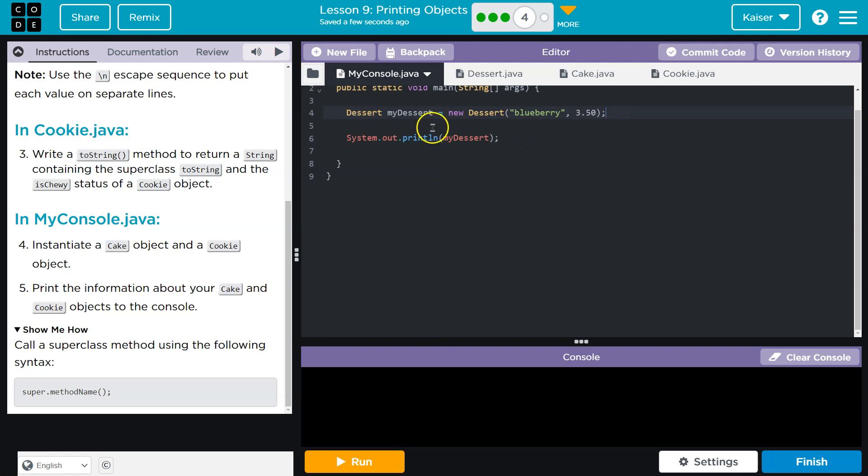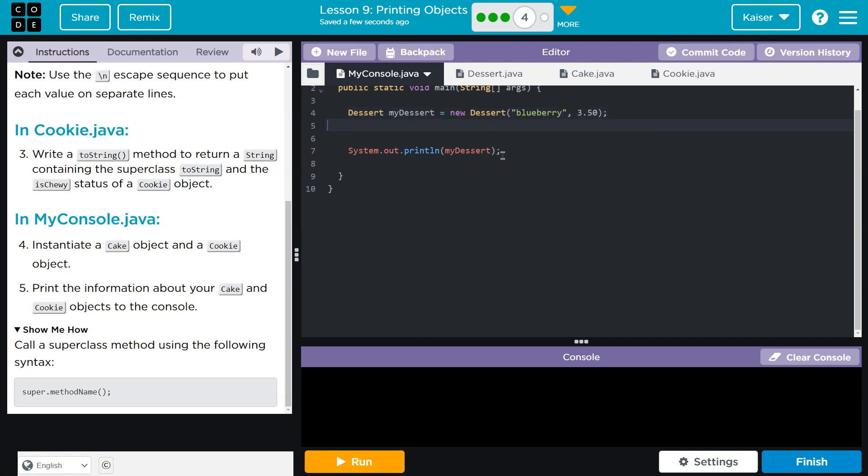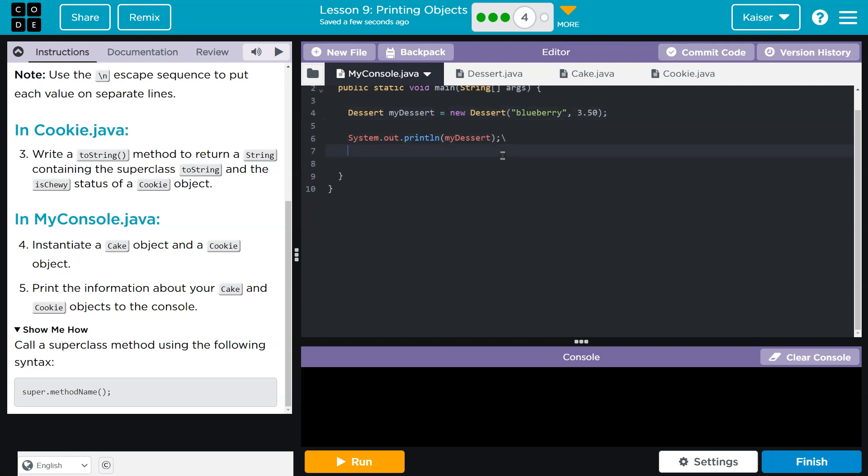So we have dessert here. I'm going to go ahead and do, I guess I'll leave this. Let me go down here and do cake. My cake, I guess. Sure. Ooh, cake. And then the flavor will be lemon. That sounds terrible, but whatever. And then the number of layers will be eight because it's huge.